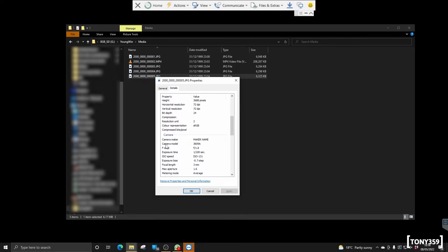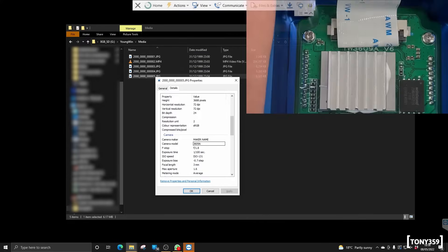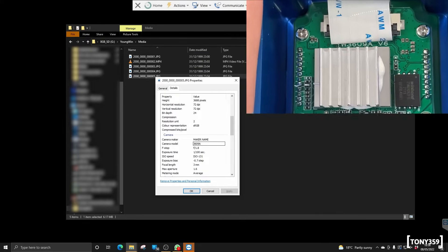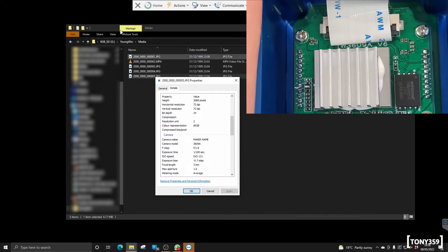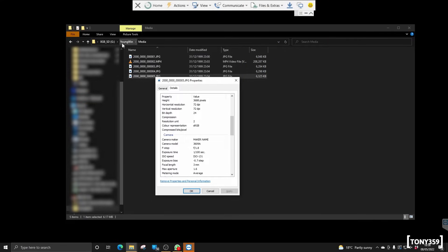If I scroll down on the camera model, it says 3609A. And if you remember, we found, we noticed on the PCB, it says, I think it's YW, which is consistent with, consistent with Young Win, by the way, YW 3609A.